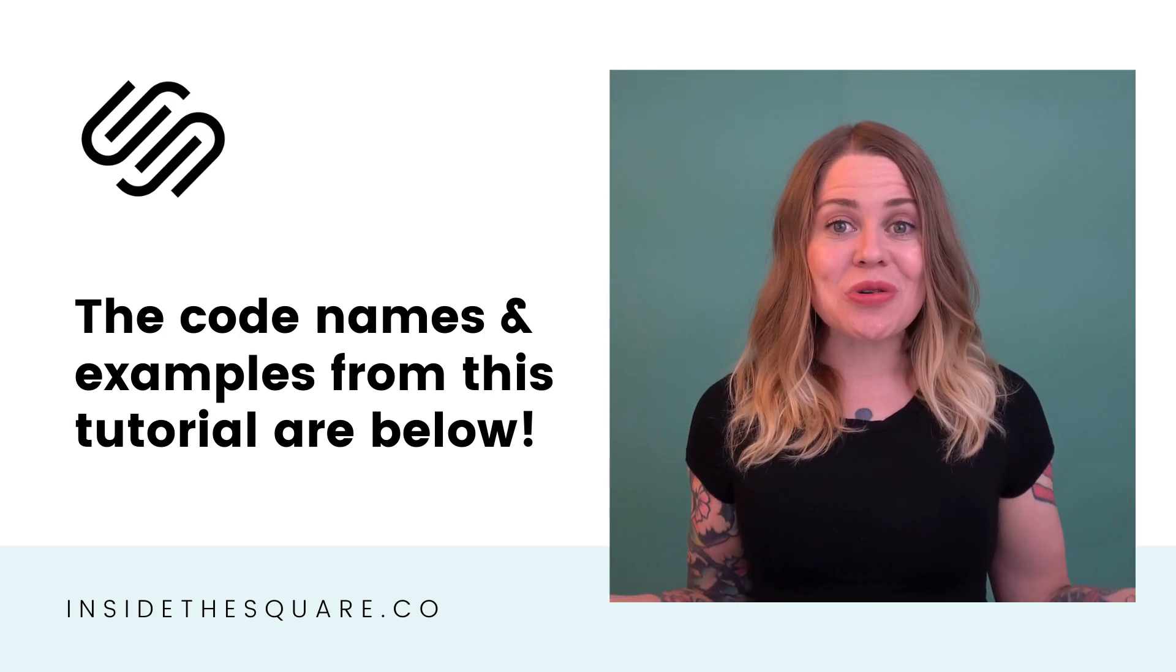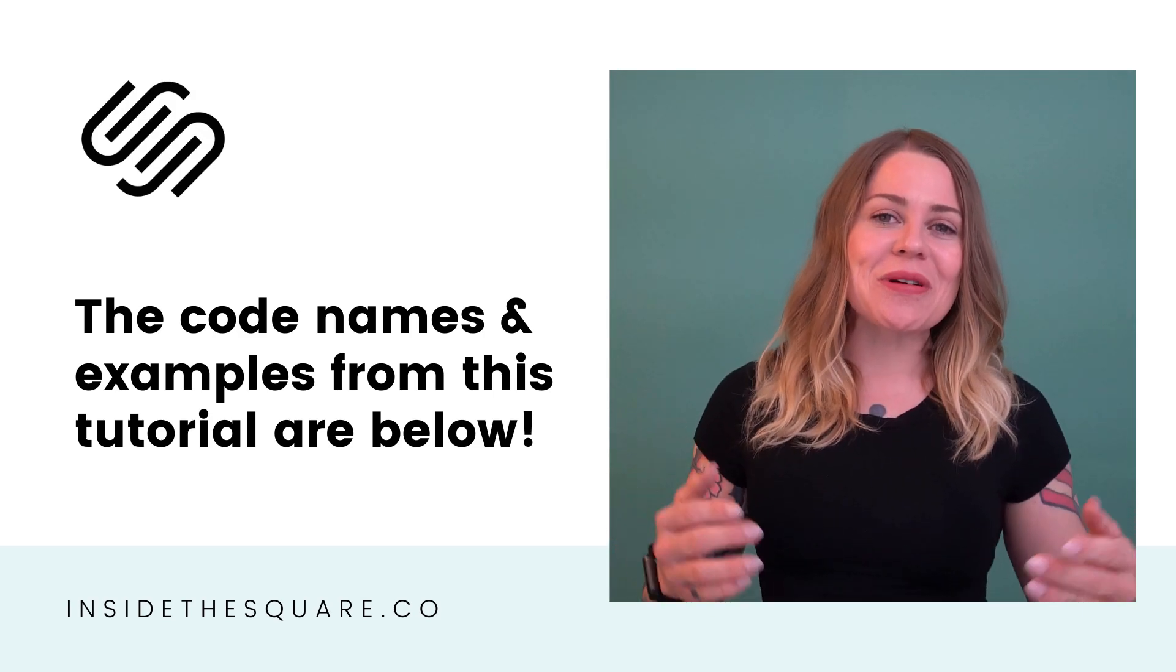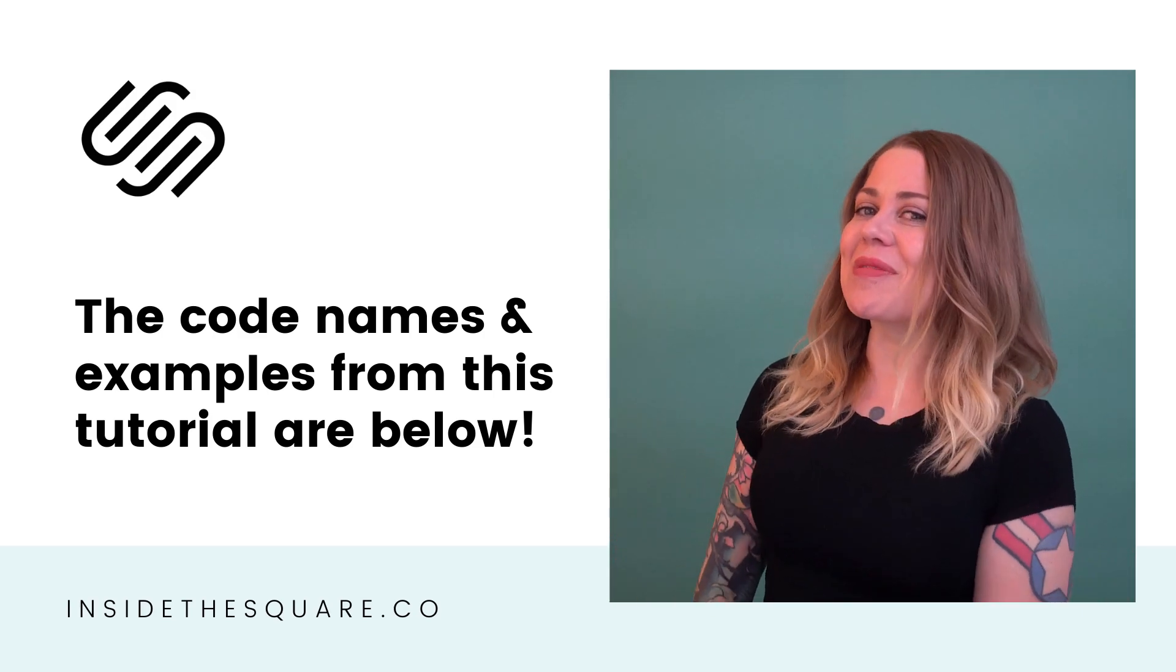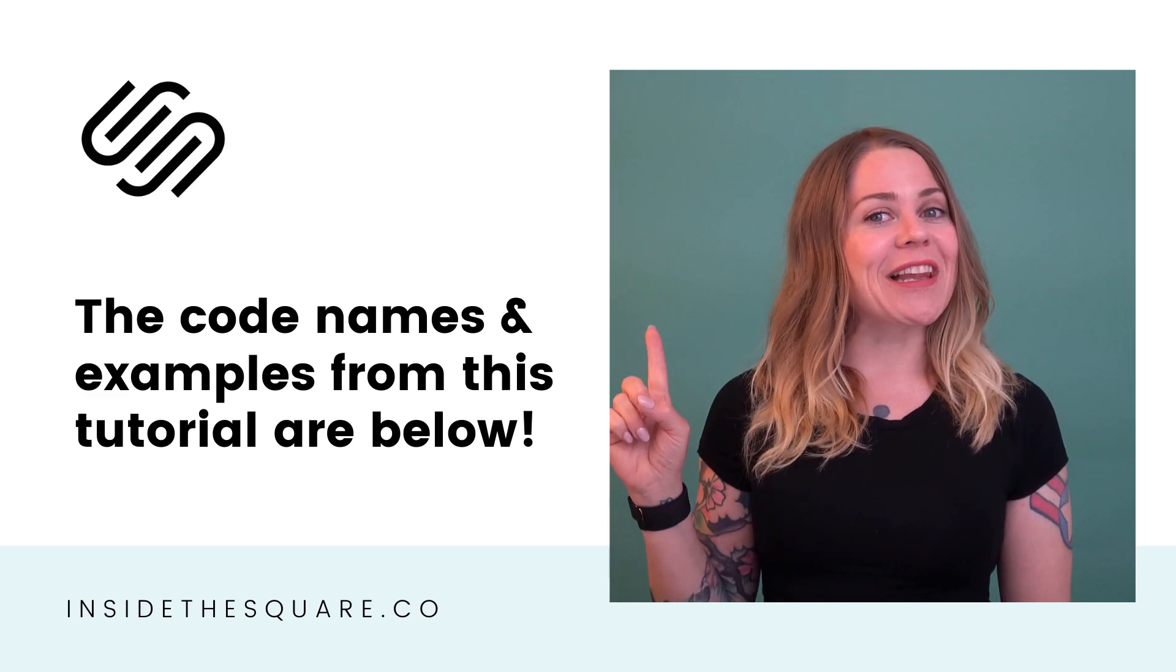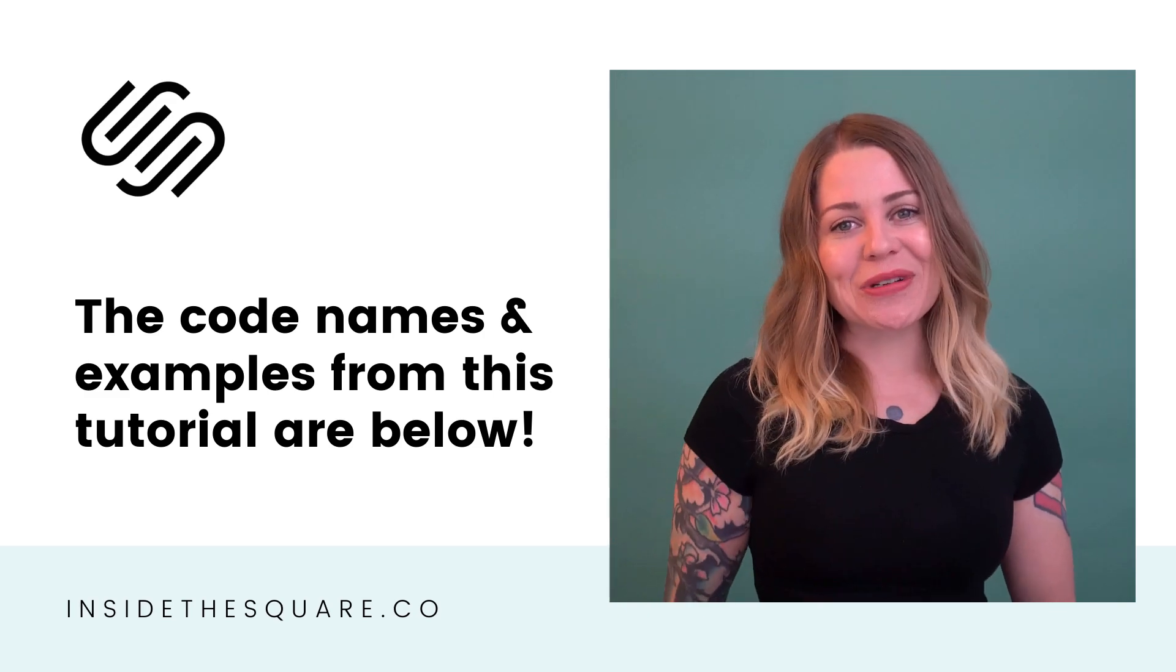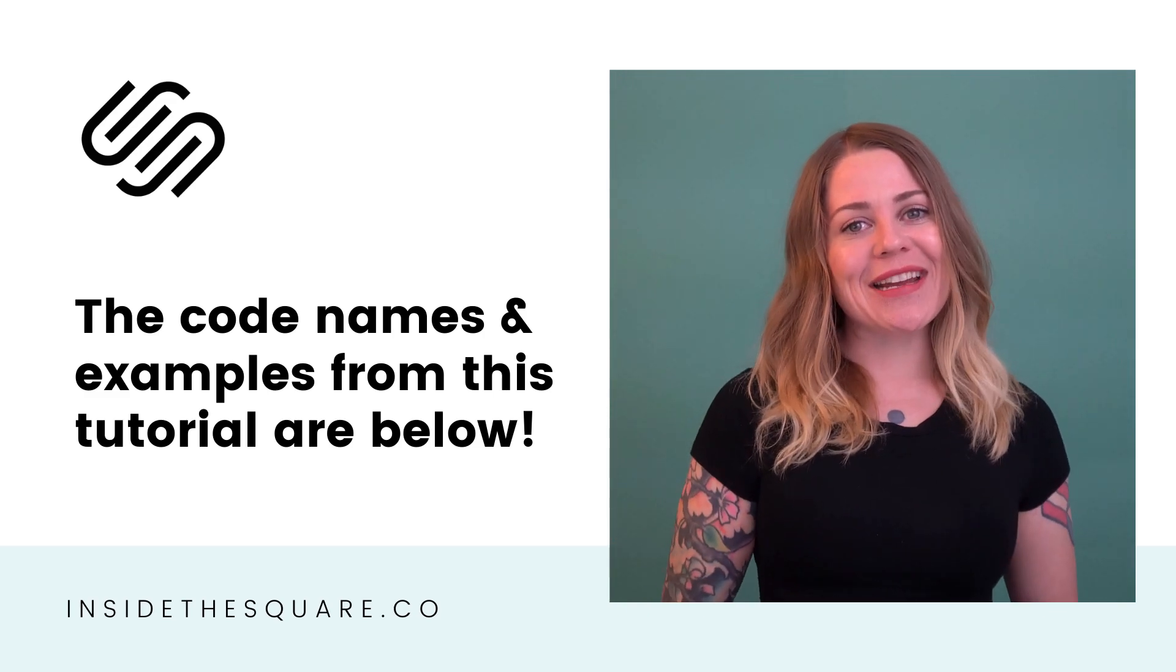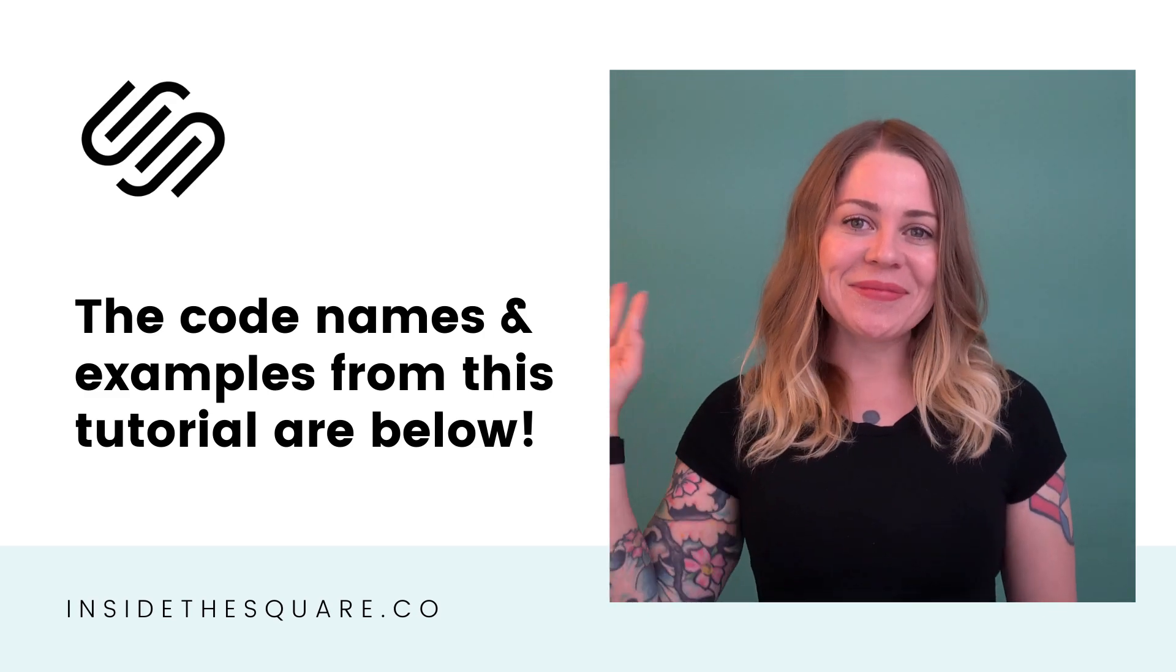So that's it for this tutorial. Thank you so much for watching. I hope you learned something awesome. And most importantly, have fun with your Squarespace website. Bye for now.